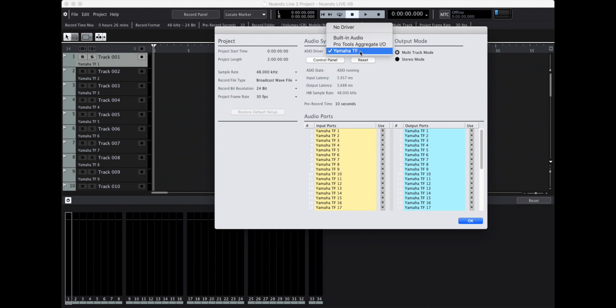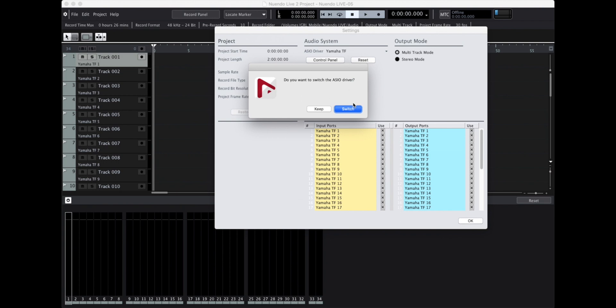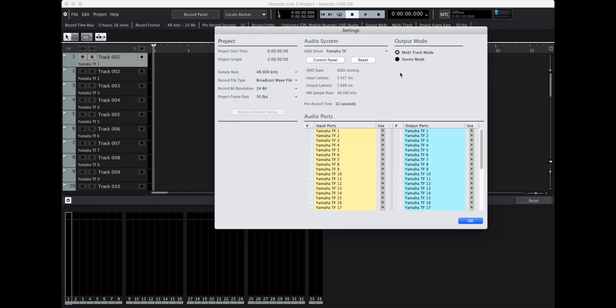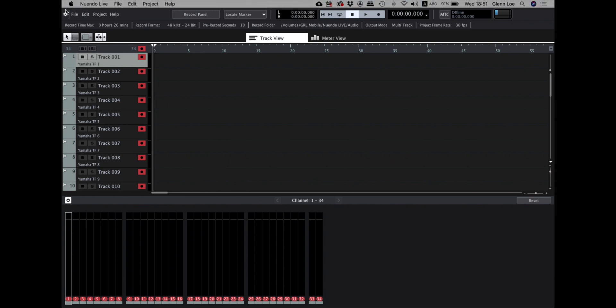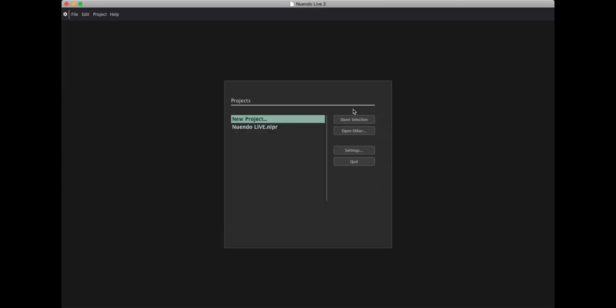But as you can see when I hit record there's no activity at all going on here, even in the meter down here. After some research I found a fix and so I was thinking maybe this might be helpful to you guys.